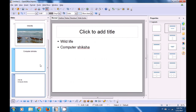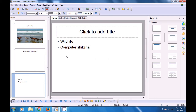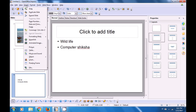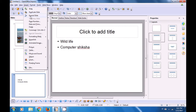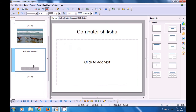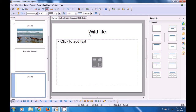As soon as you click on Summary Slide, you can see that a new slide gets inserted — the fourth slide which is a Summary Slide. This Summary Slide has all the slide titles from our Impress file. Now, if you want all these titles to appear on separate slides, then you will use Expand Slide. Go to Insert and click on Expand Slide. You can see that the two titles get expanded into new slides — one with 'Wildlife' and the other with 'Computer Shiksha'.